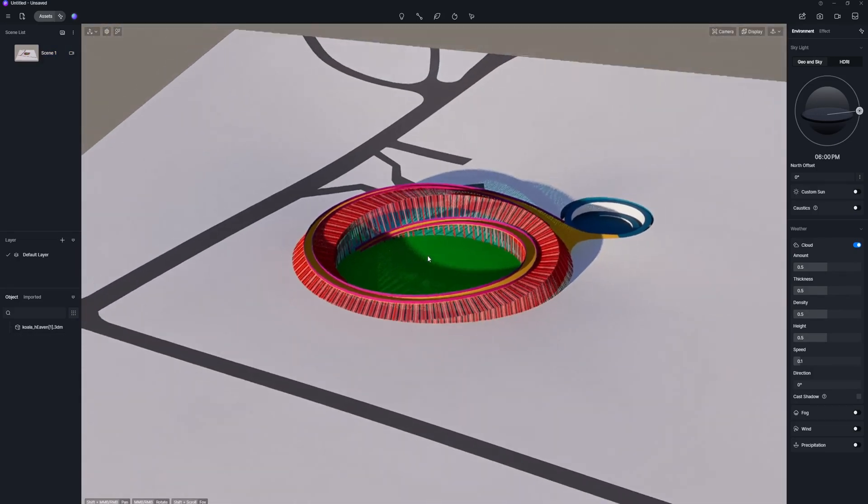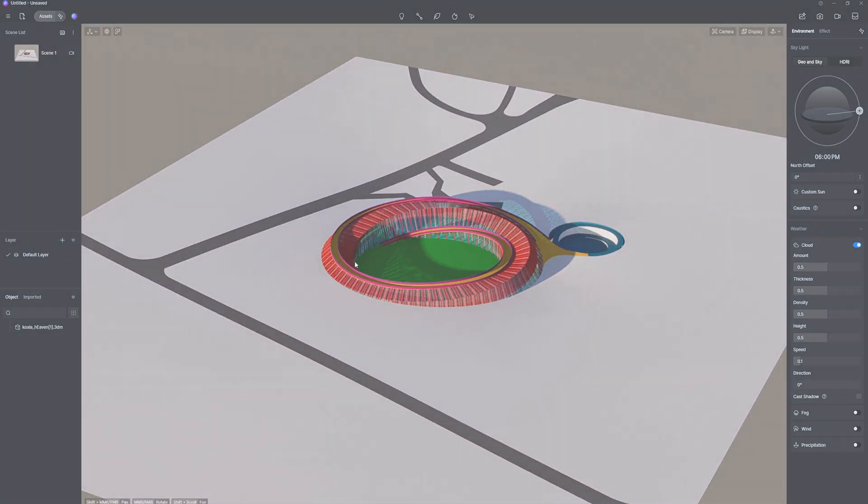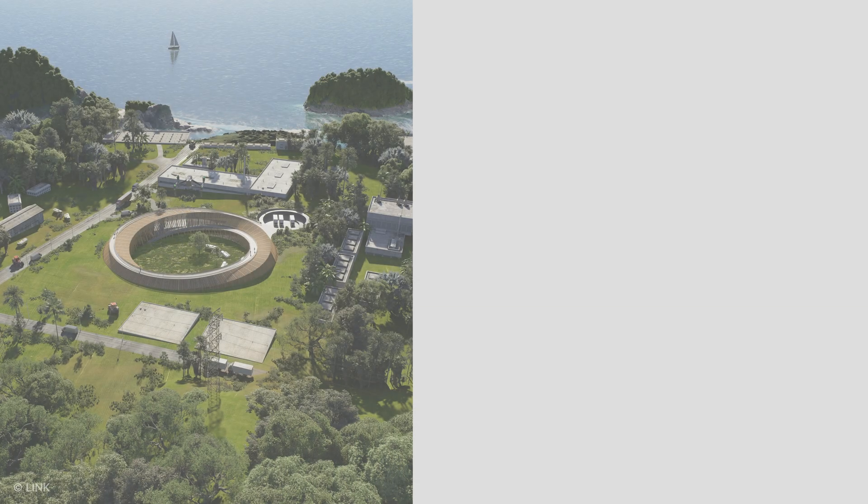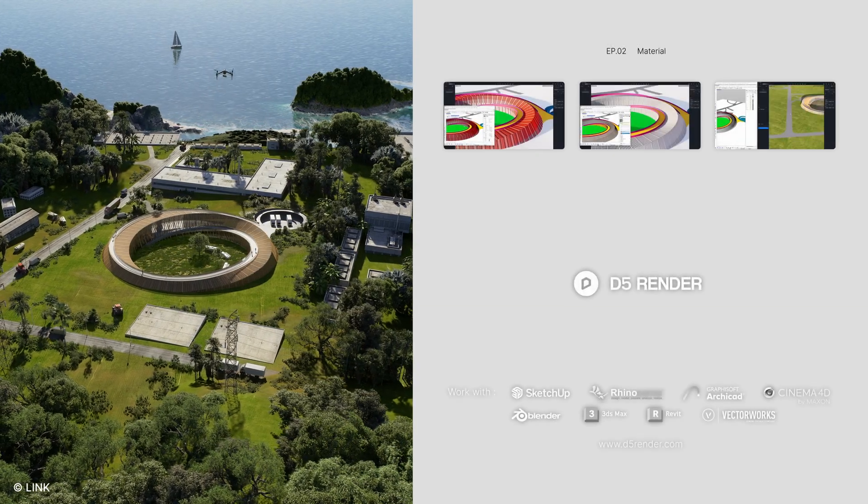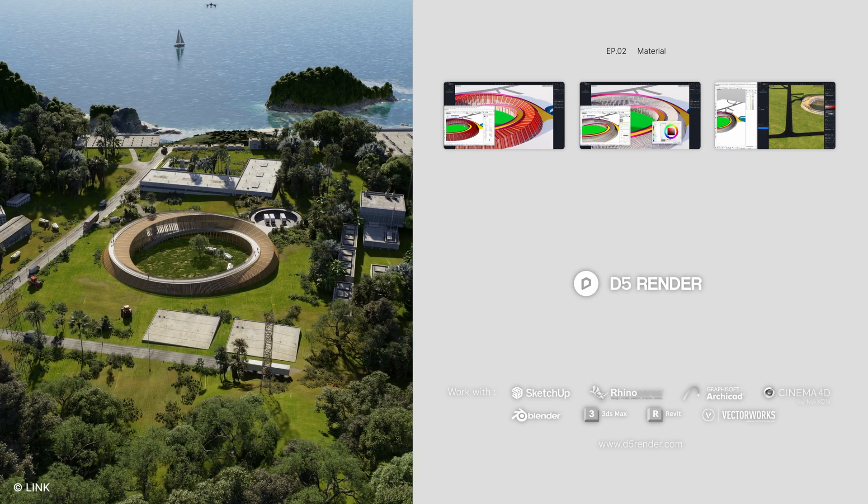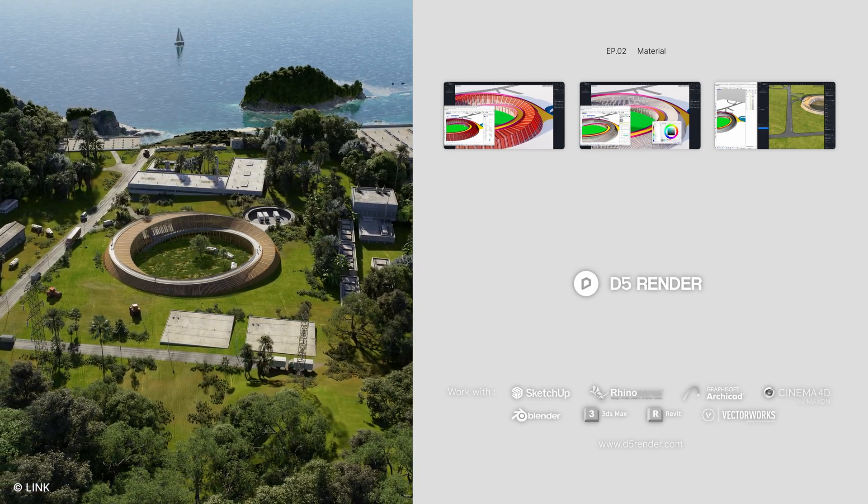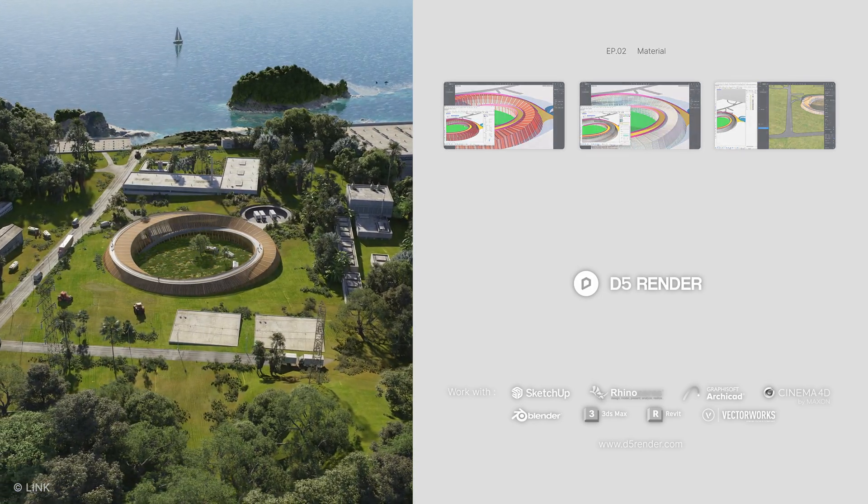At this stage, the model has taken shape. We've already covered some basic parts of the workflow. Next up, let's check out how real-time environment and material rendering can make the design process smoother.